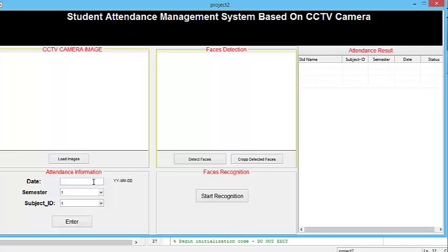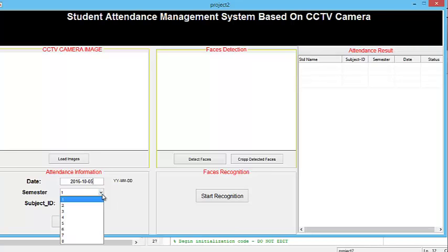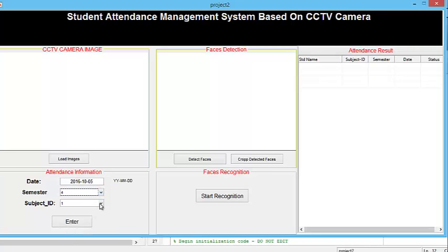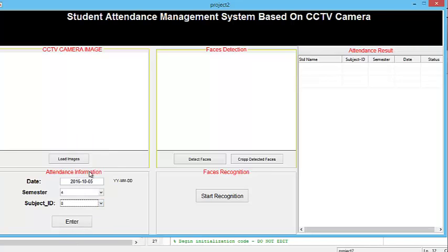First of all you will have to provide the attendance date. You have to select a semester from the given drop-down list. Similarly you have to select a subject ID. Once the user provides this information, it needs to be inserted into the database. For this reason I have designed a clickable button called 'Enter'. Once the user clicks on this button, the information will be inserted into the database.